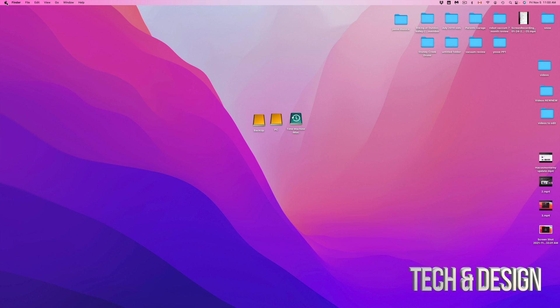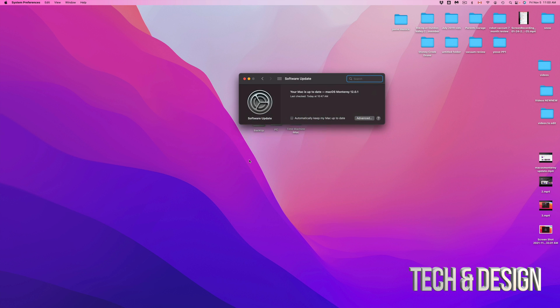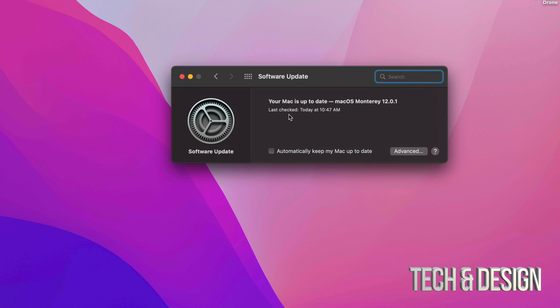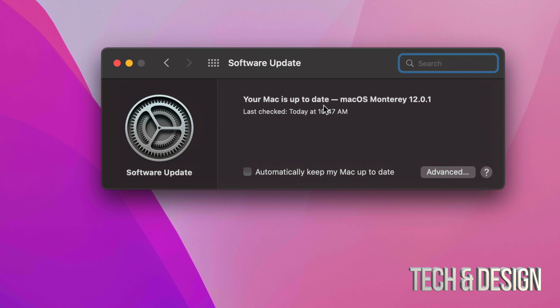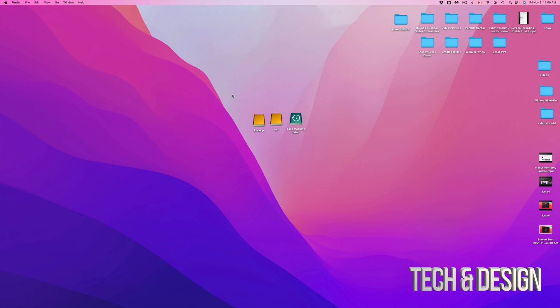So if I go right into my Apple logo, under system preferences, I can go into software update and I can check if I'm all up to date. So right now I can see that in fact, I am all up to date. This is Monterey, macOS, and that would be it for this video.